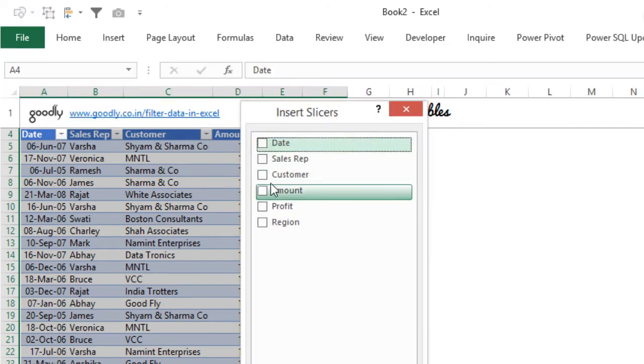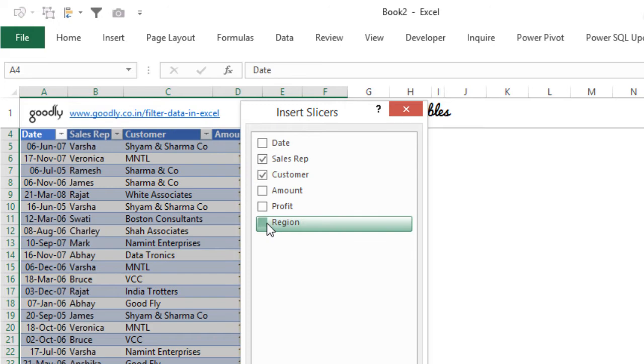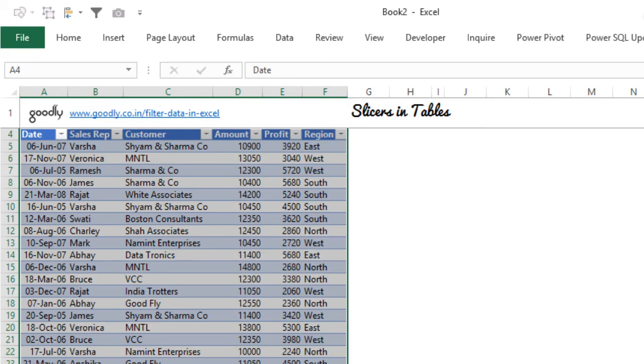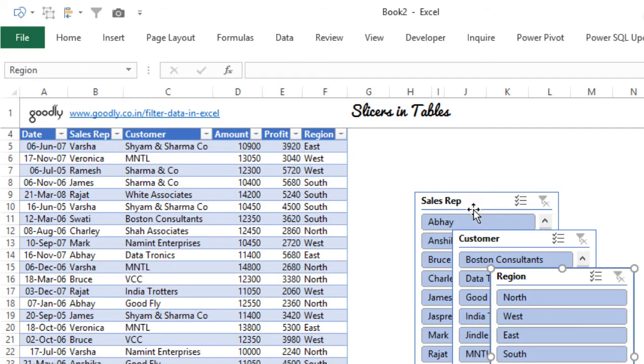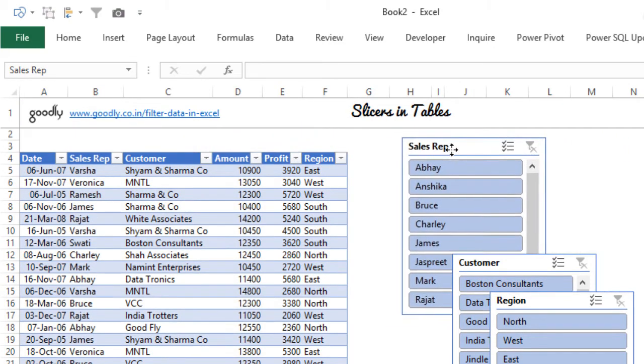Let's say I want to insert a slicer on sales rep, on customer and on the region. Three things, I'm just going to say okay and I have nice looking slicers in front of me.